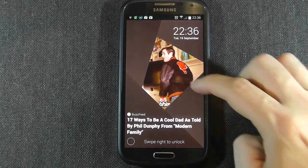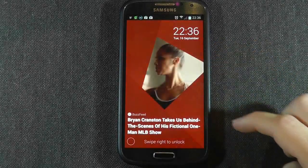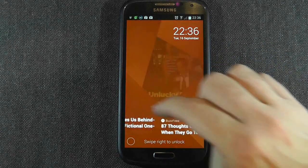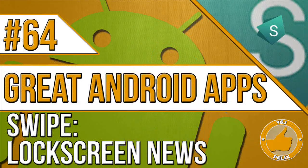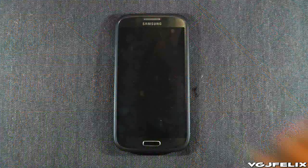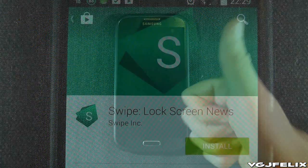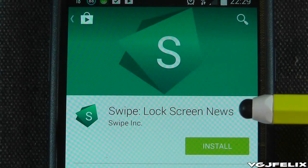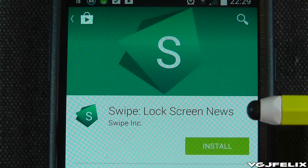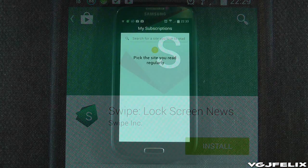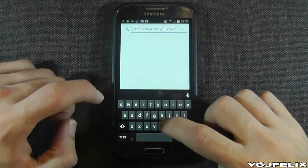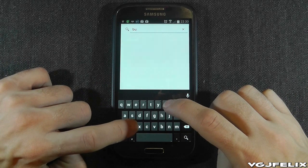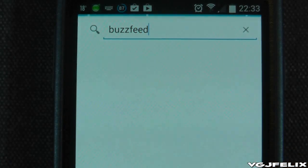Fancy a bit of instant swipe-through news on your lock screen? I might just have the perfect application for you. Swipe Lock Screen News delivers just about the right mix of functionality, scope, style, and accessibility to make it a very persuasive alternative lock screen. It allows you to choose news feeds from topics of your interest.